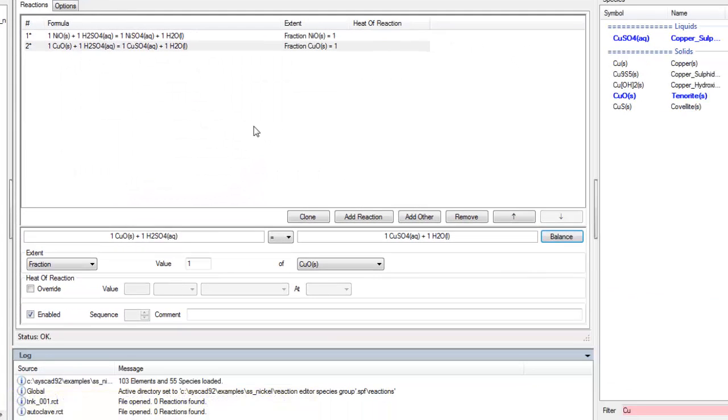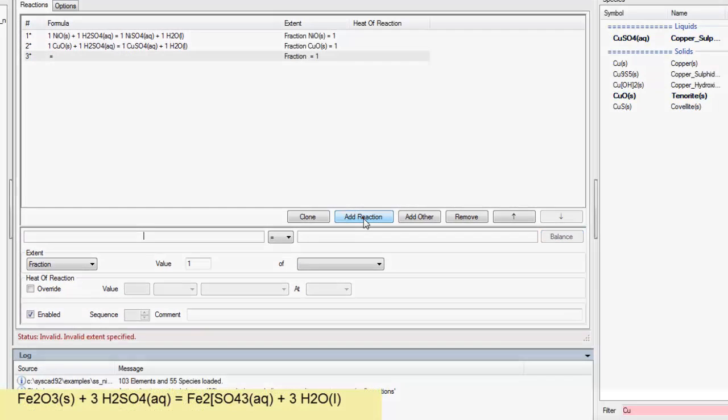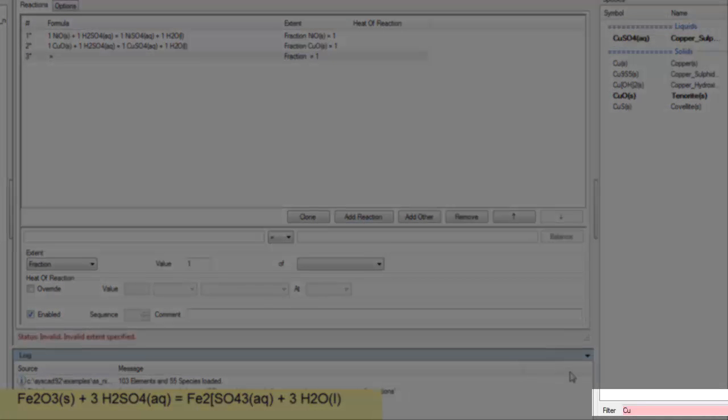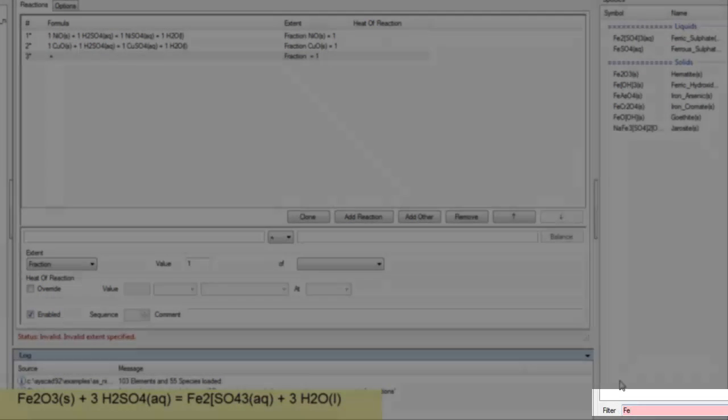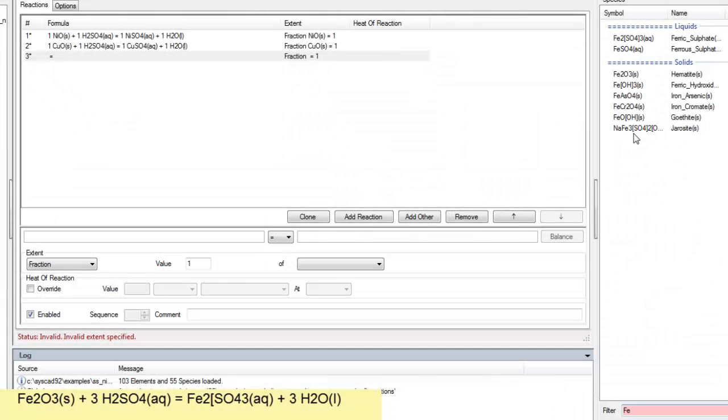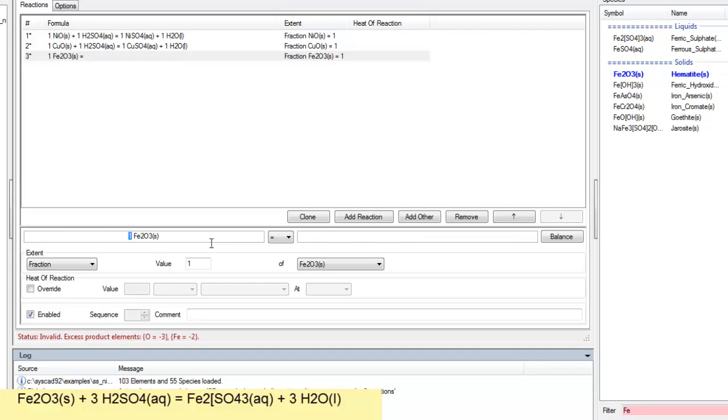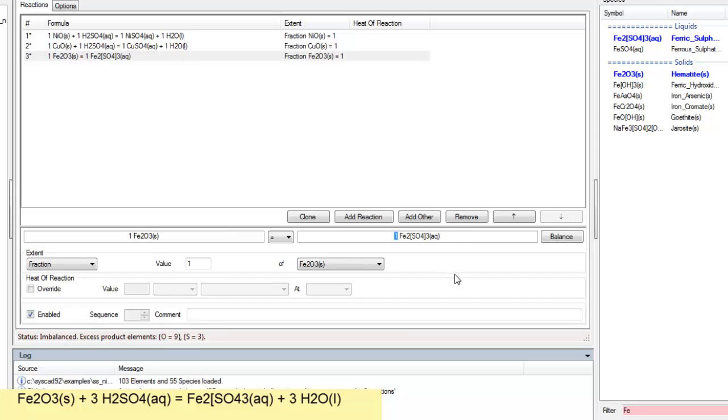I'll do one more reaction and this time with iron. So I'll say add a reaction. And change my filter instead of copper to iron Fe. And now Fe2O3 the hematite. It's going to react to form ferric sulfate.